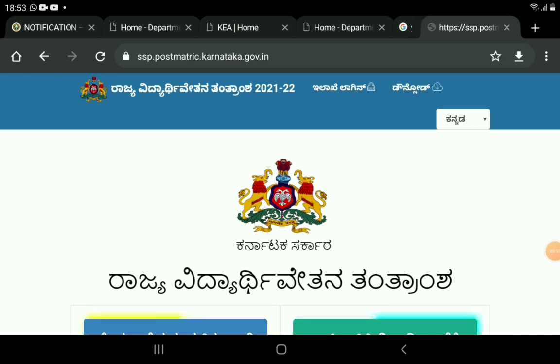We will check the SSP status in your email address. You will check the SSP status.